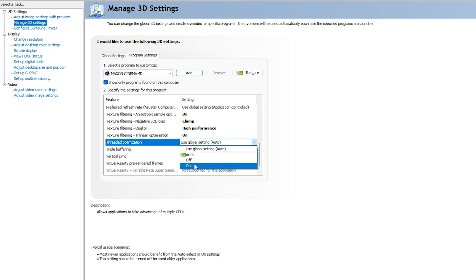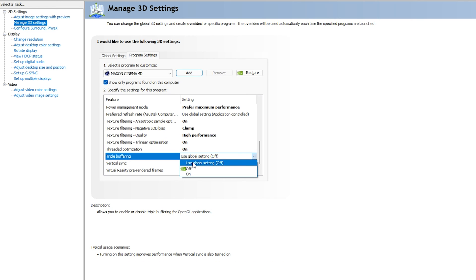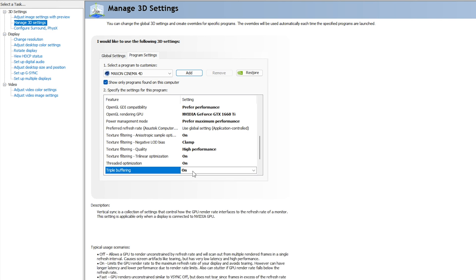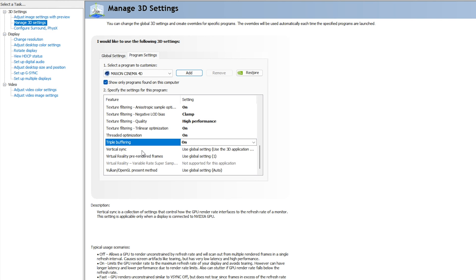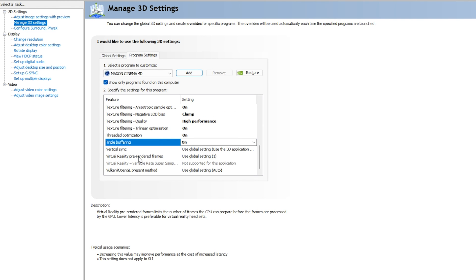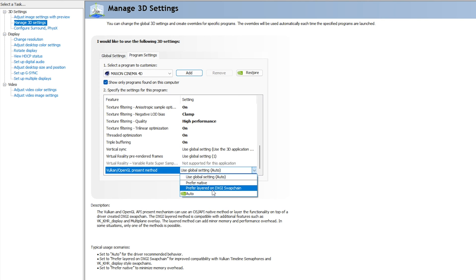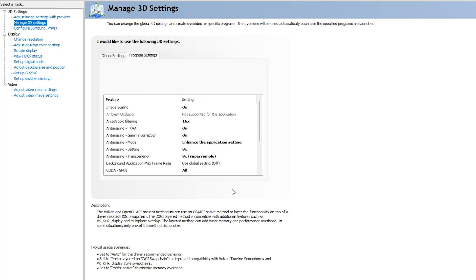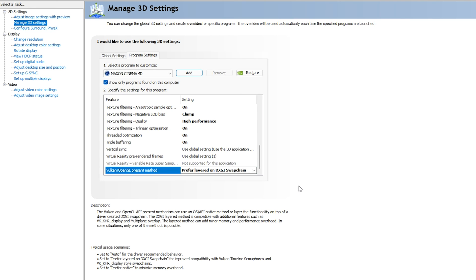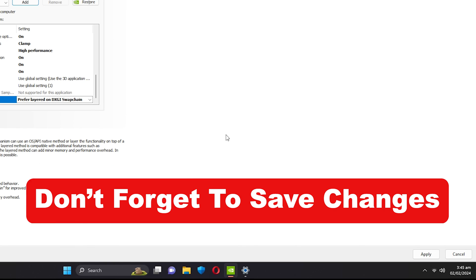For Texture Filtering Trilinear Optimization, go with On. For Threaded Optimization, go with On. For Triple Buffering, go with On. You can ignore Vertical Sync and Virtual Reality. For Vulkan/OpenGL Present Method, go with 'Prefer layered on DXGI Swapchain'.